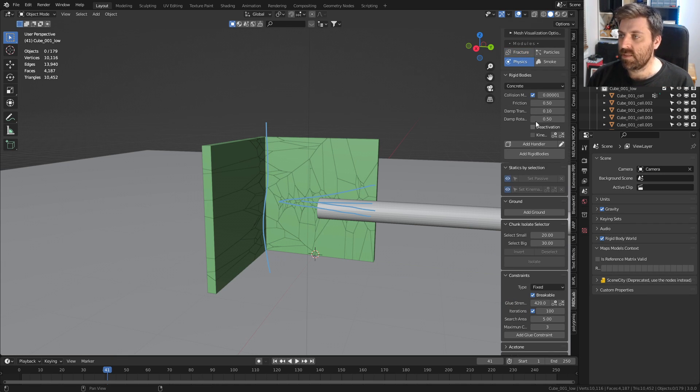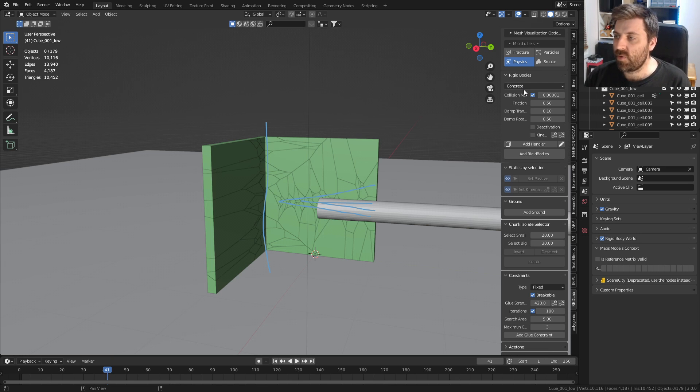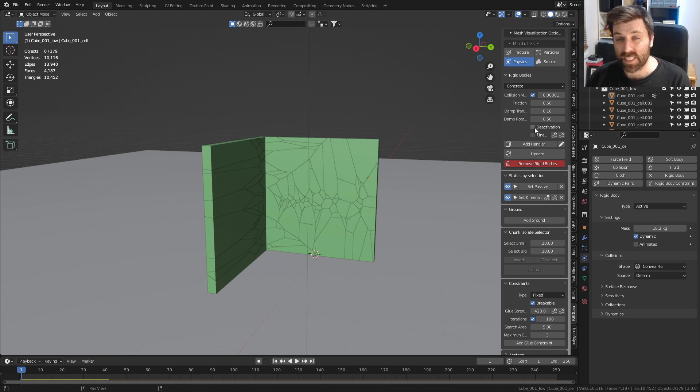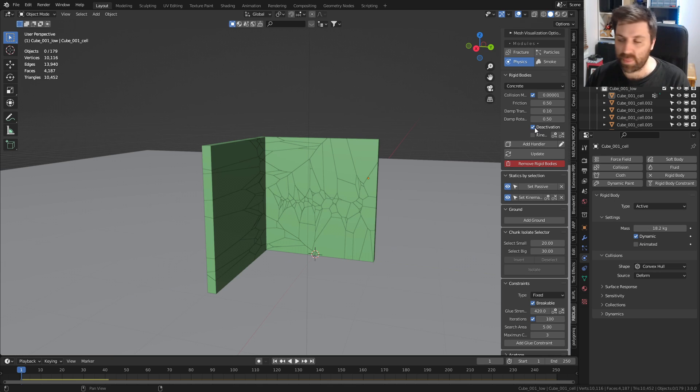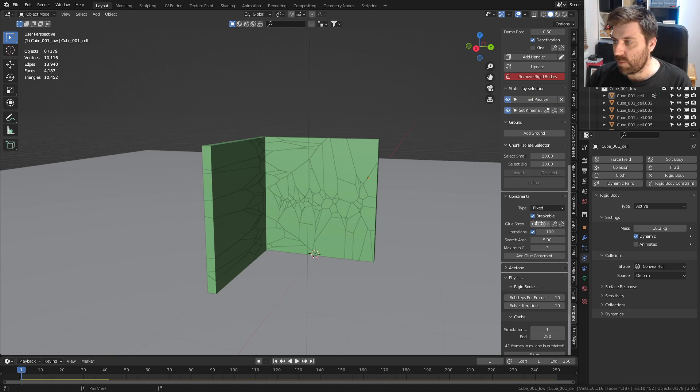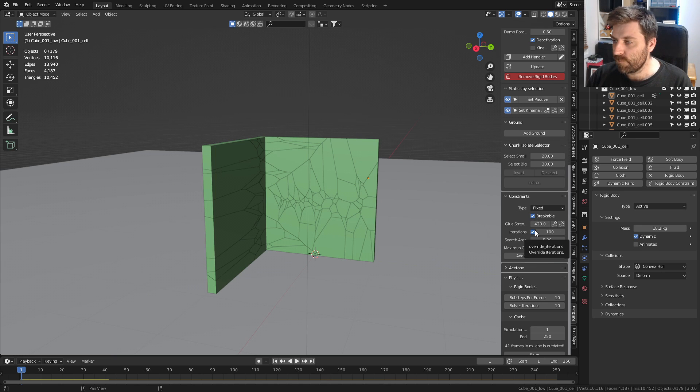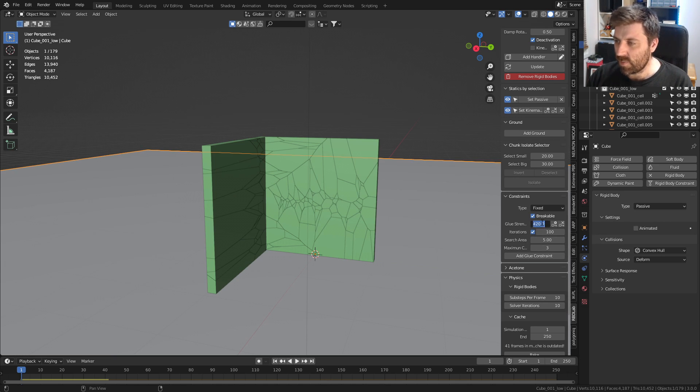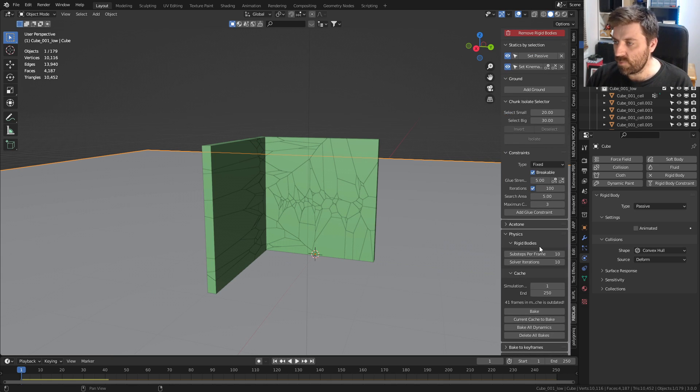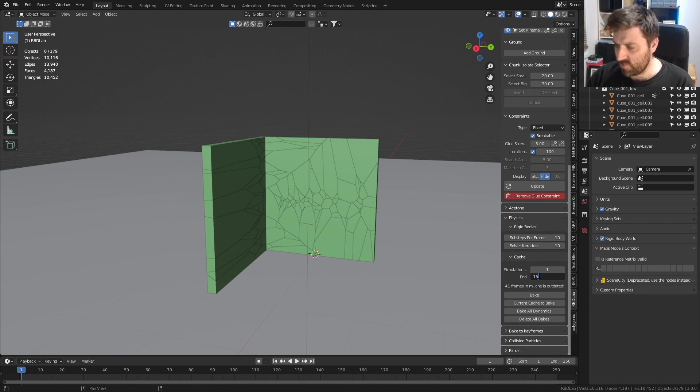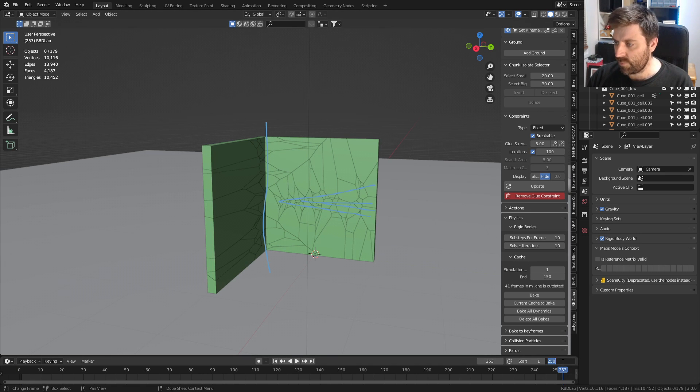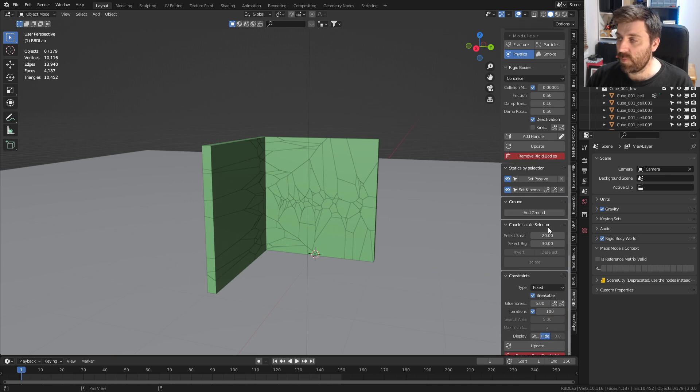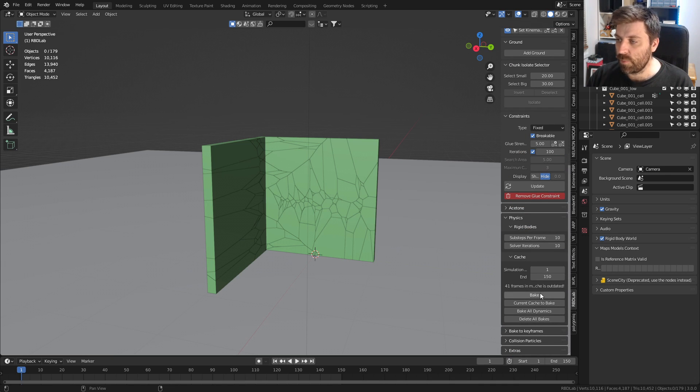From here I'm going to apply fracture. Now let's come into physics. The material, let's leave it as concrete. Let's add rigid body, add in that deactivation so that as soon as the animation starts nothing happens. Update on that one. Breakable glue, do we want glue? Let's go 5 on the glue constraint. Let's just go 150 frames, set the animation down to 150, and bake.